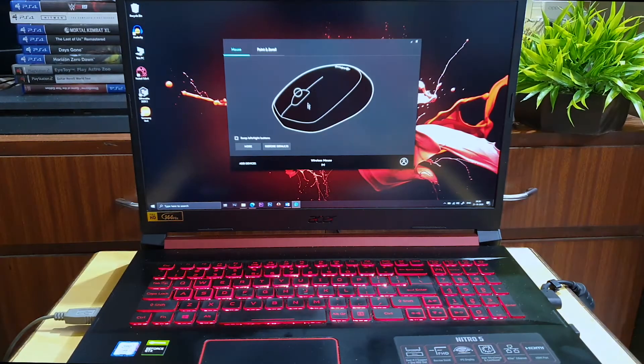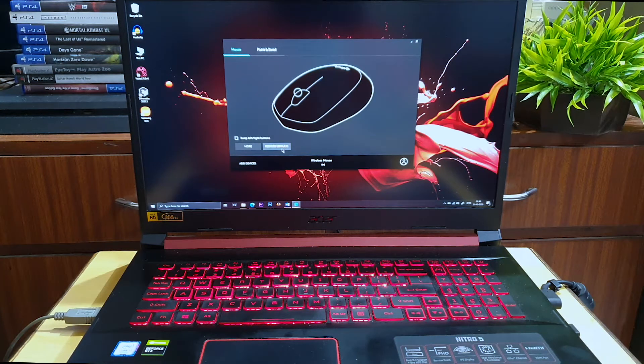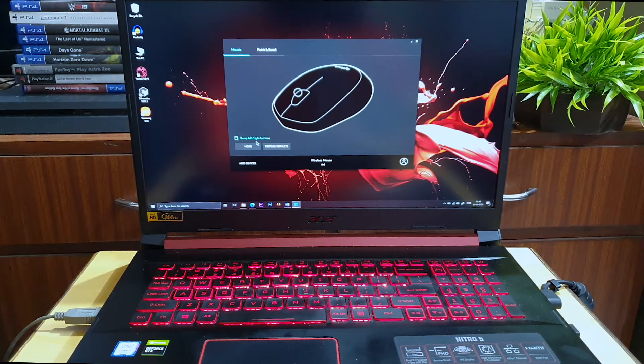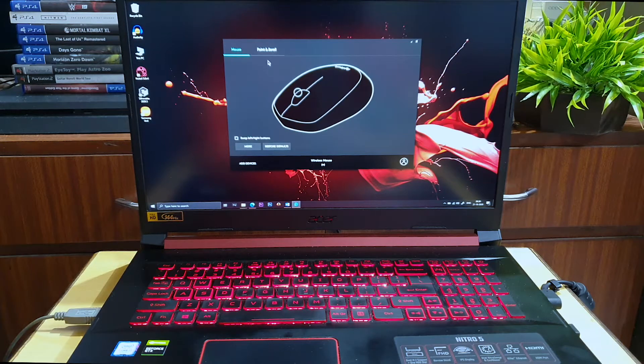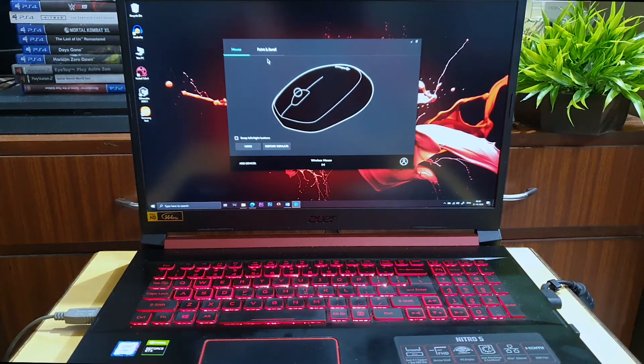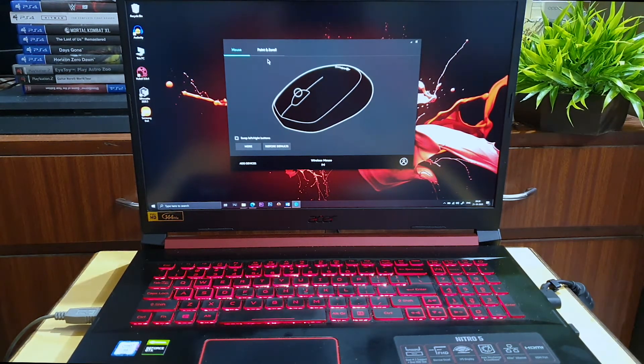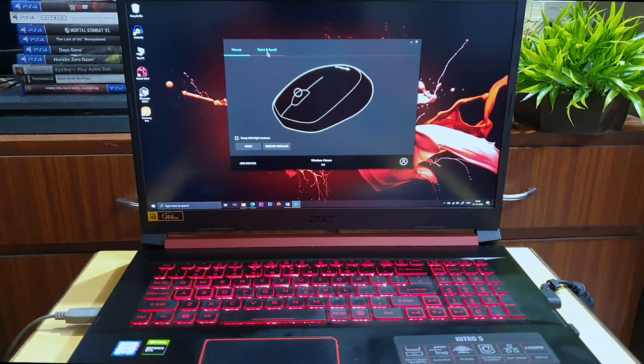You can even download the Logitech Options software from the Logitech website where you can control the speed of the mouse and the scrolling options. This software is not very useful according to me, but it could be useful in case they release any firmware updates.